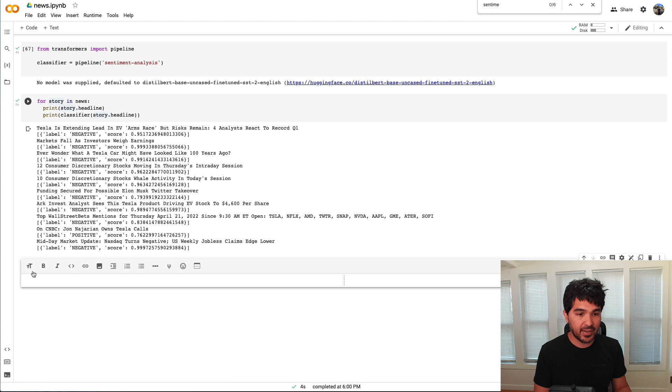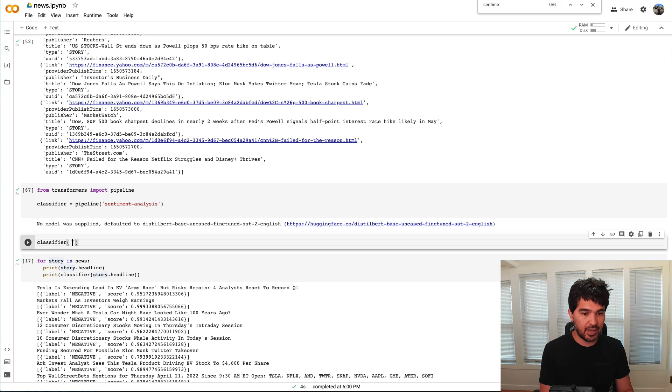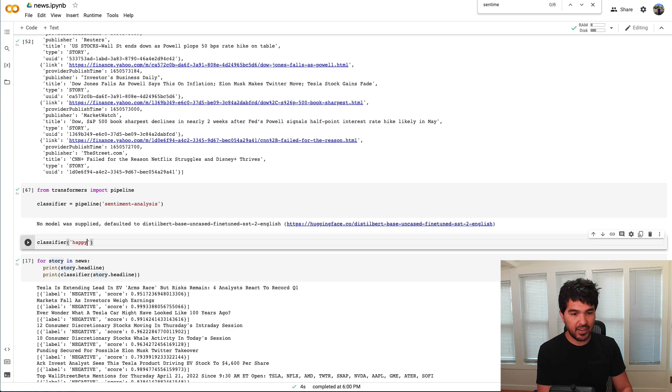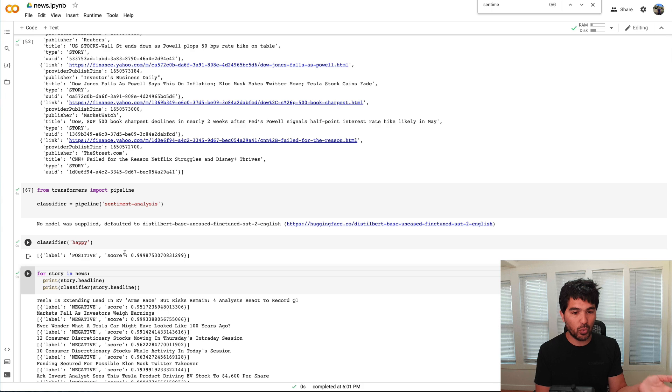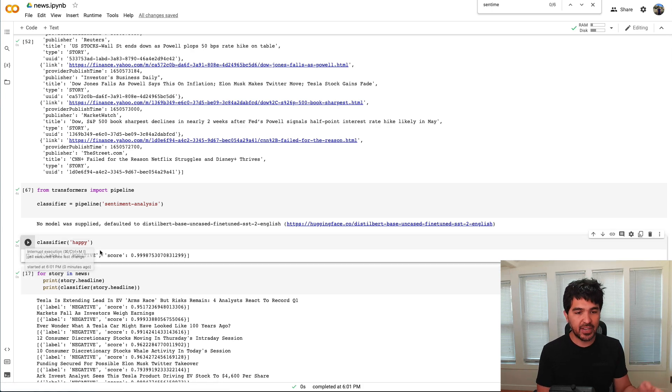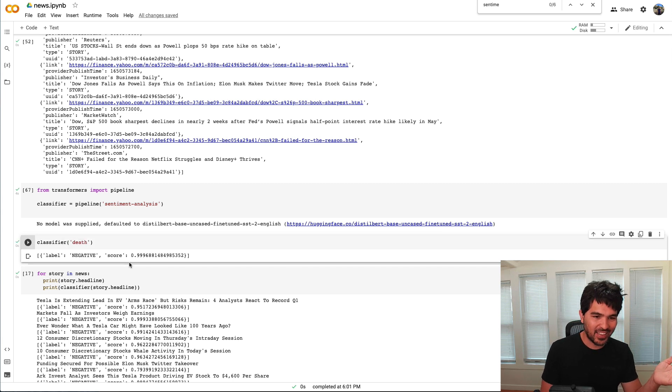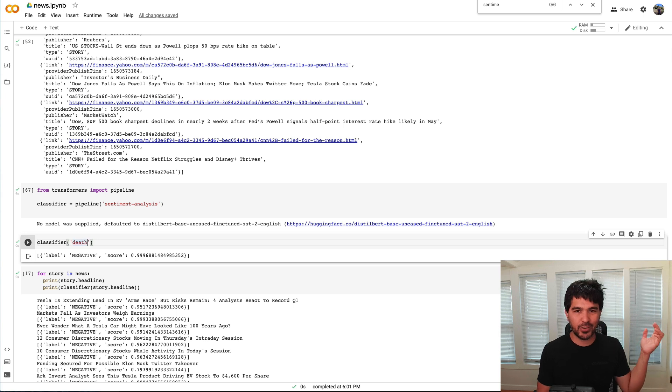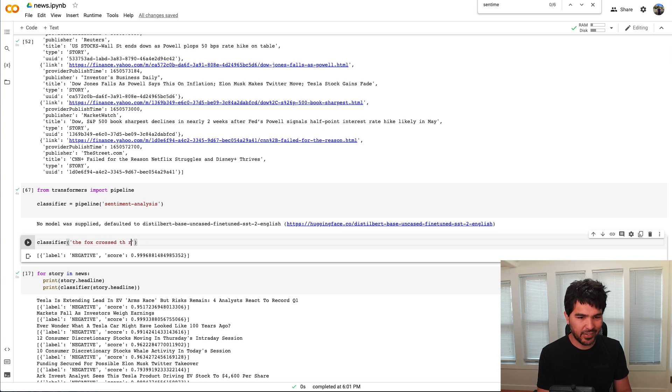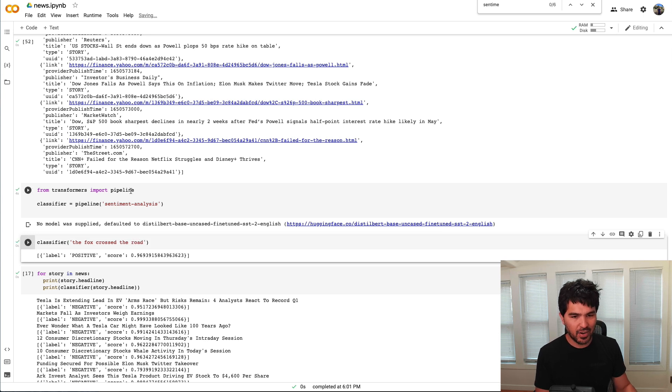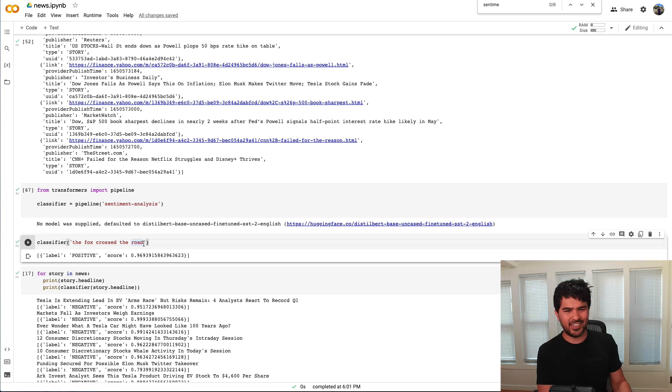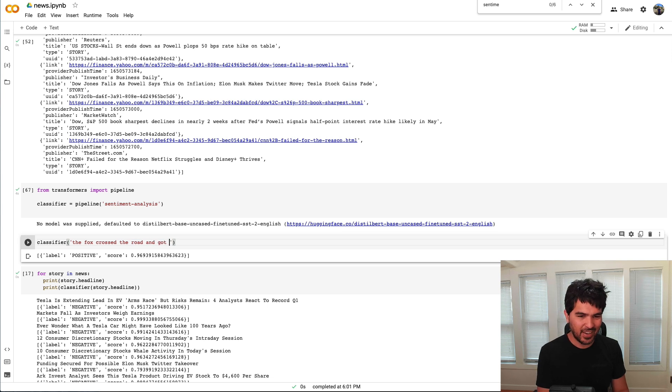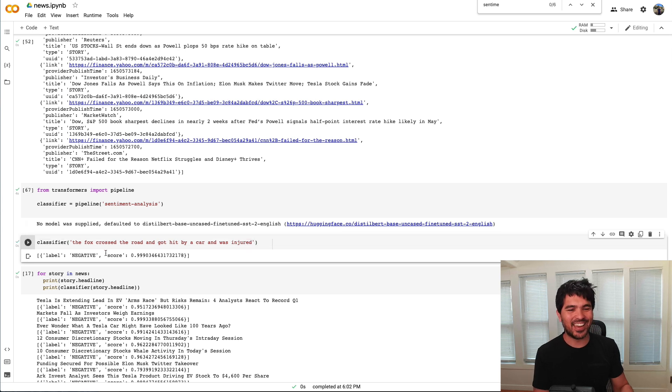Once we have this, all we need to do is pass it a string of text. So if I were to run a classifier, and then I gave it 'happy', it's probably going to say it's positive and it gives it a score for this particular word. If I were to run it again with some text, like let's say 'death', a negative word and ran that, it gives it a label of negative. I'm sure there's some things that are more hard to distinguish. So if I said the Fox crossed the road, it probably has no idea how to classify that. So if I do that and run it, it says positive, but the score is a bit lower. So there's nothing necessarily bad about the Fox crossing the road. Let's say if the Fox crossed the road and got hit by a car and was injured. If I run that, yeah, there you go. Now it's negative.